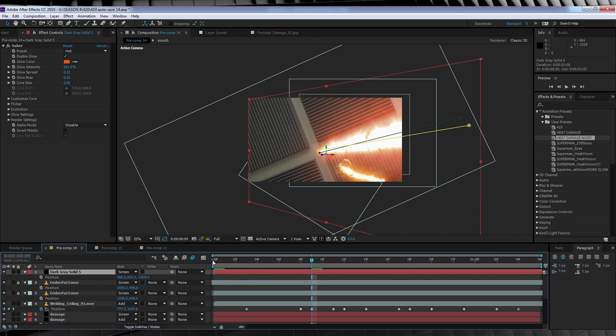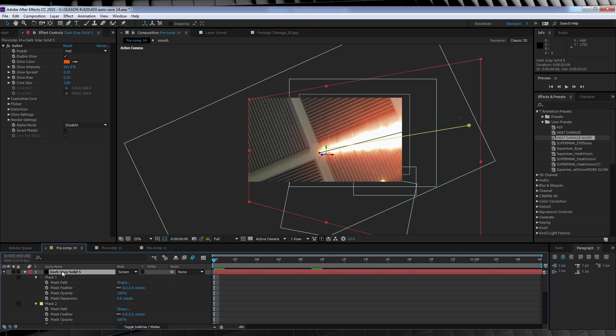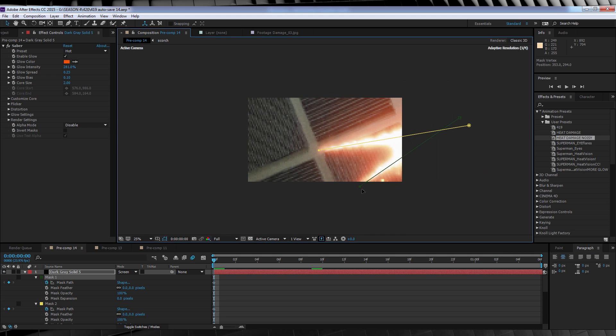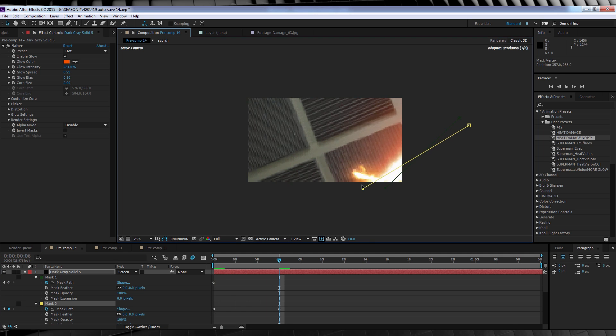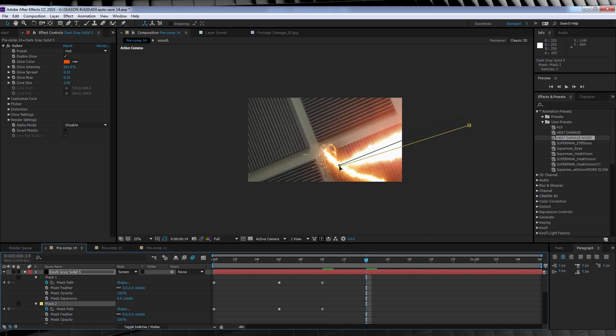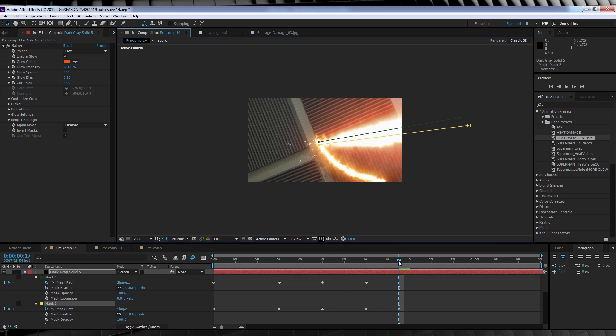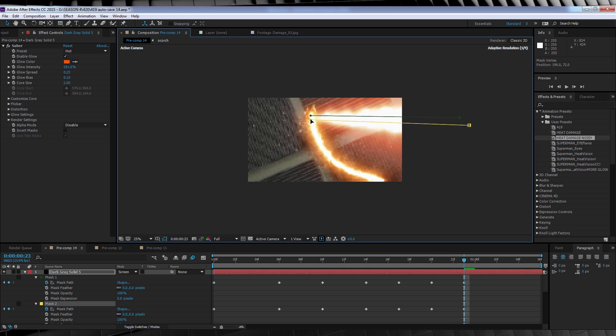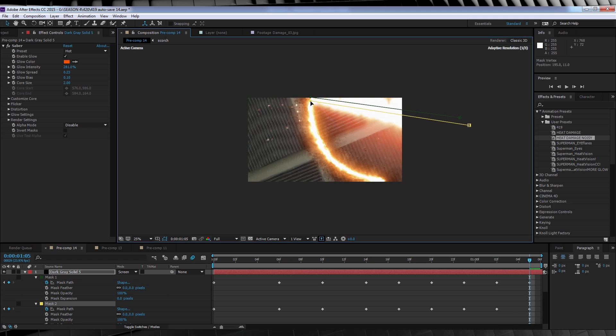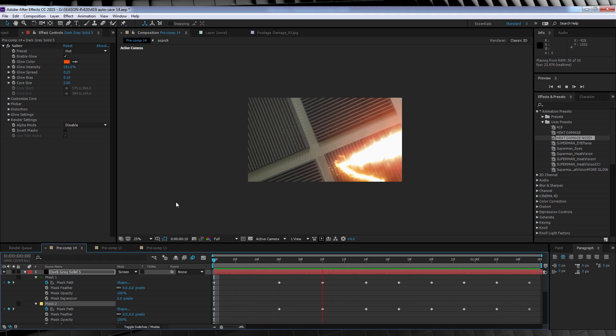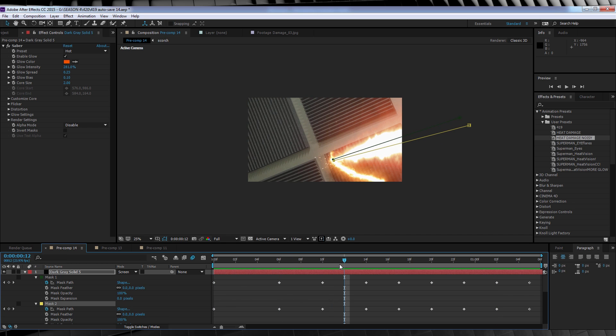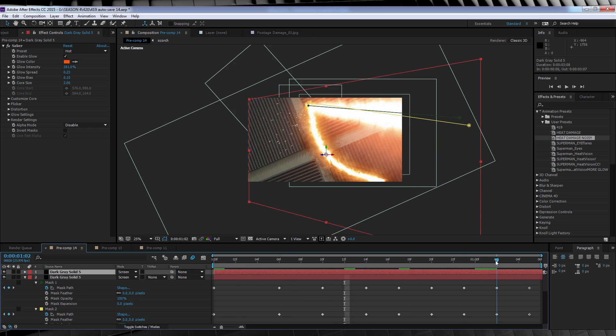Now all we have to do is animate our heat vision to follow the damage path. To do that is pretty simple. Just head to the start of the comp if you're not already, collapse the mask path down on our layer, hit the stopwatch on Mask Path. We can then select the end point on both masks right here, and move them down to the start of our damage path. We'll then move forward, adjusting both end points of the heat vision to marry up with the end of our damage. And if you've done it correctly, it should end up looking like this. Now just like with our damage layer, I'm also going to duplicate our heat vision layer just to thicken it up a bit. Much better.